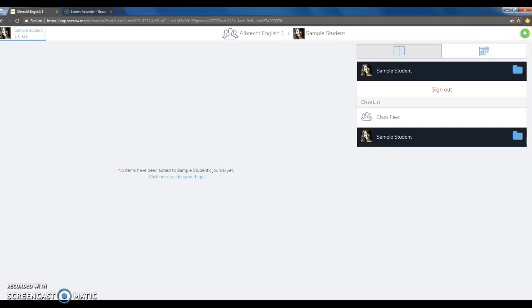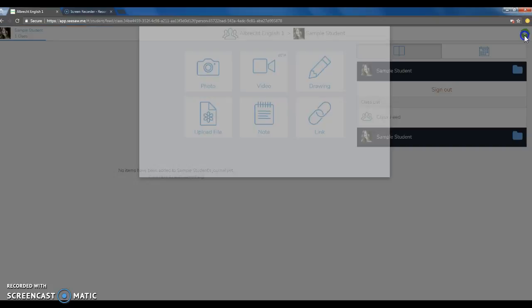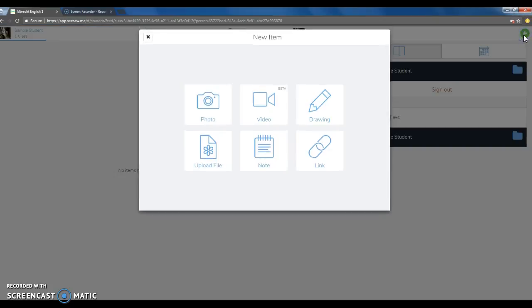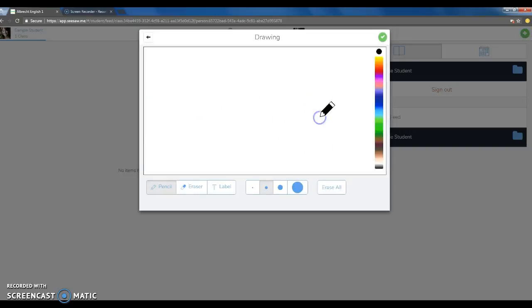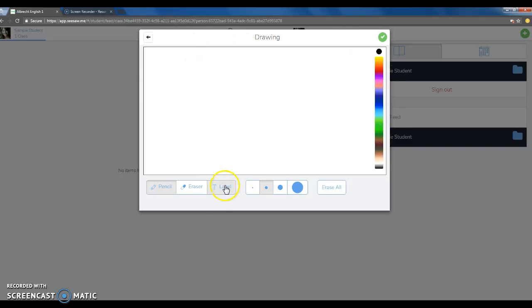To start, first click the green plus arrow at the top right corner of your screen. Then click the drawing pencil. This will make your page show up where you will create your map.